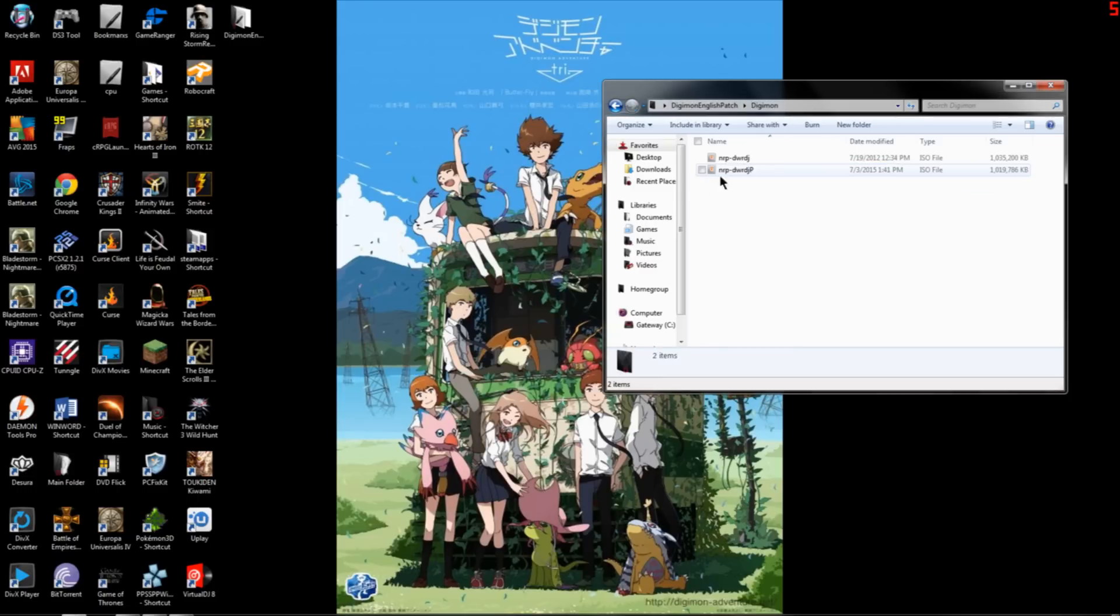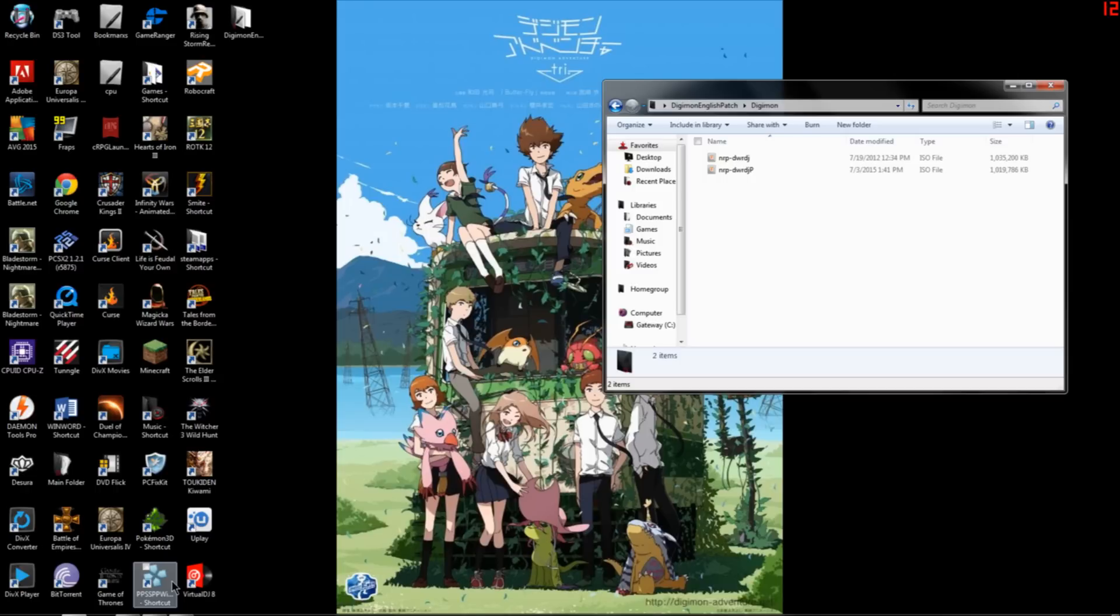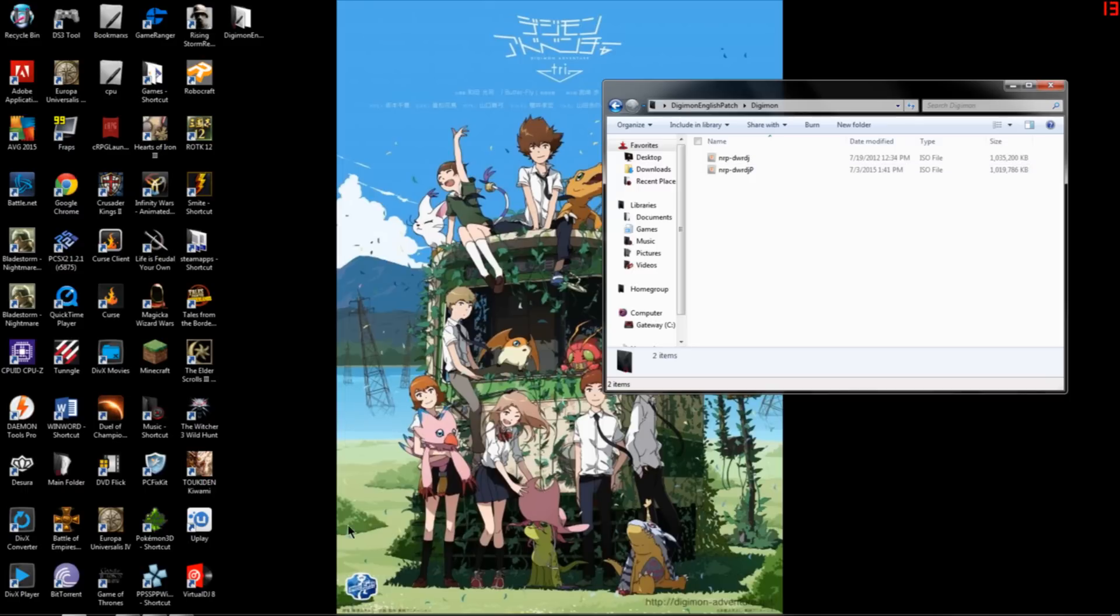And then now you should be able to play your game from PPSSPP. It's an emulator that I'm pretty new to, but it works absolutely fine. It works better than all the other emulators I've tried.